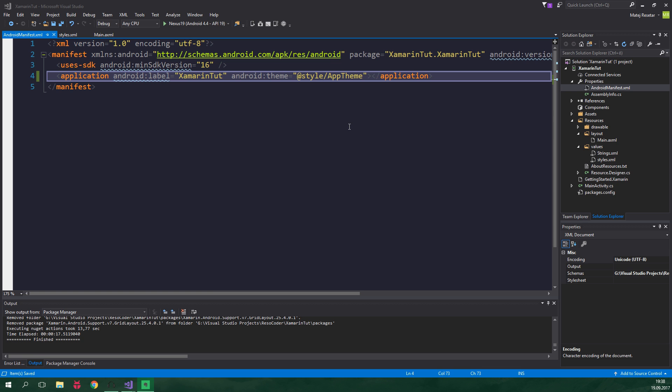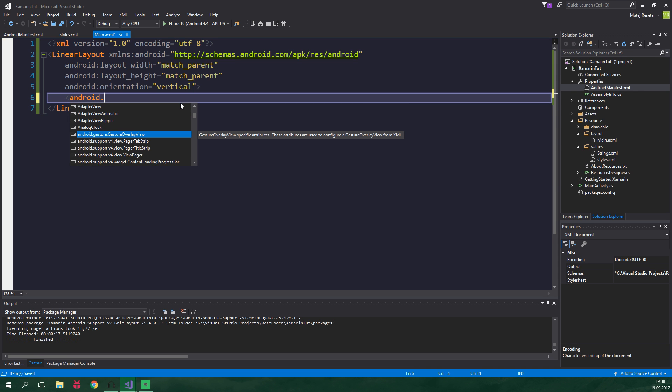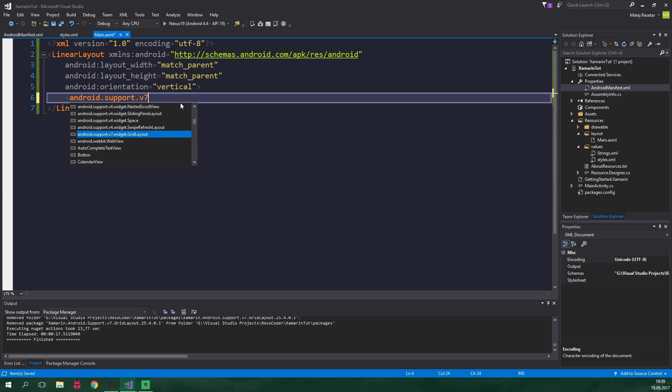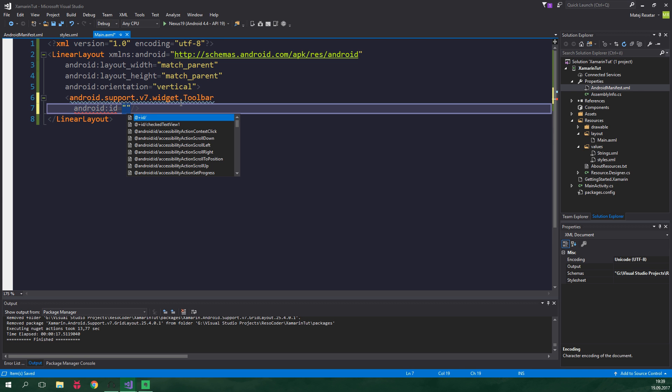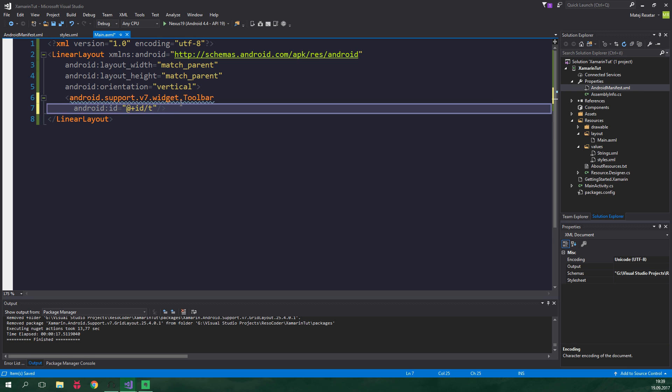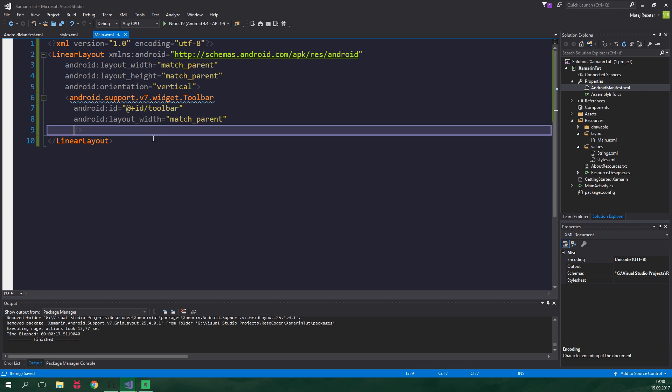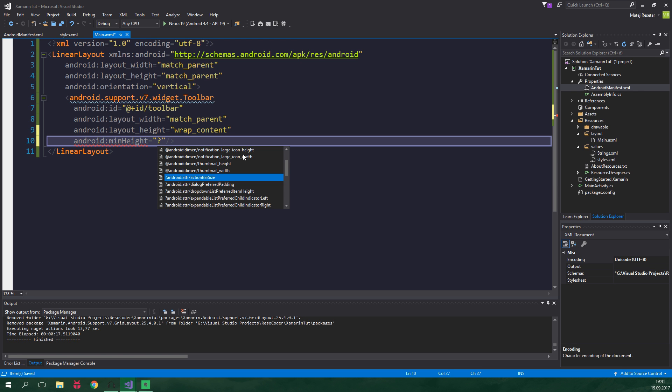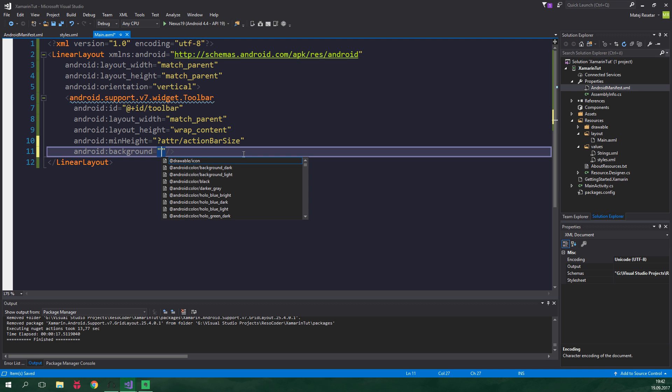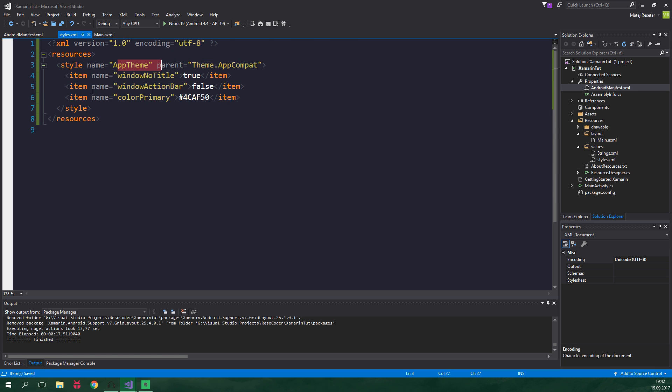Now we're gonna add the Toolbar to our layout, which is defined in main.axml. We add a new XML element called Android.Support.v7.Widget.Toolbar. We specify an ID, Android:ID equal to @+ID/toolbar. So we're adding an ID of Toolbar. Then layout width will be match parent, and layout height will be wrap content. If this doesn't make sense, check out my tutorial about making a simple Android app in Xamarin. Then Android min height, which is the minimum height this view is allowed to occupy, equal to ?attr/actionBarSize. Then Android background will be an attribute, color primary. This is the color we defined in our theme.